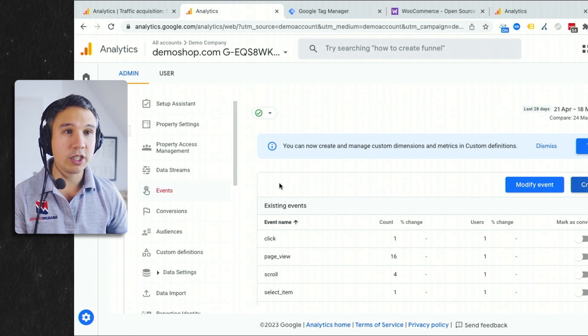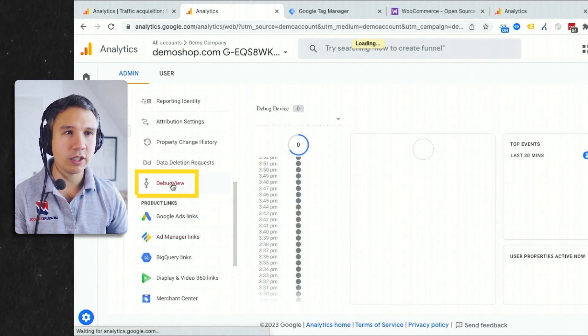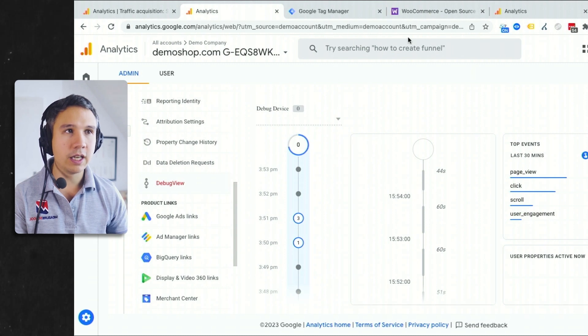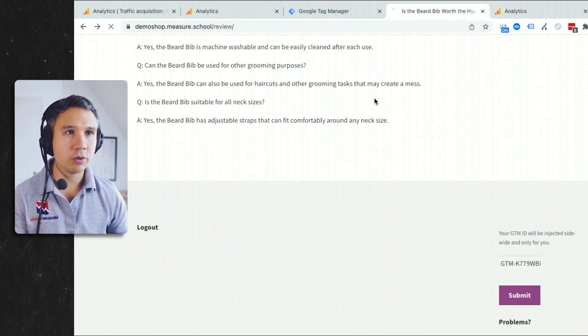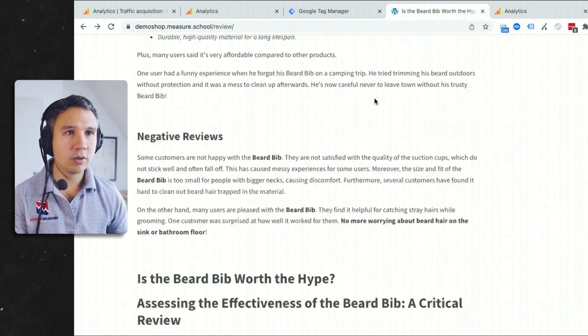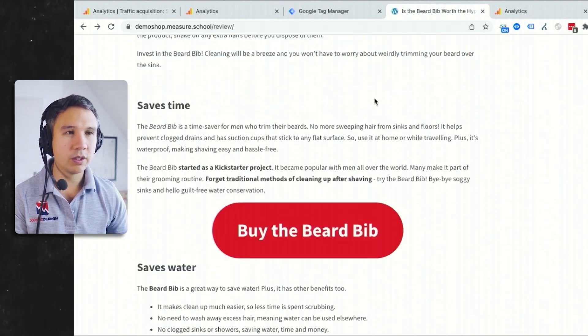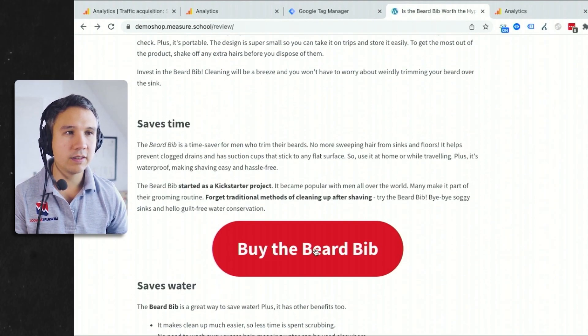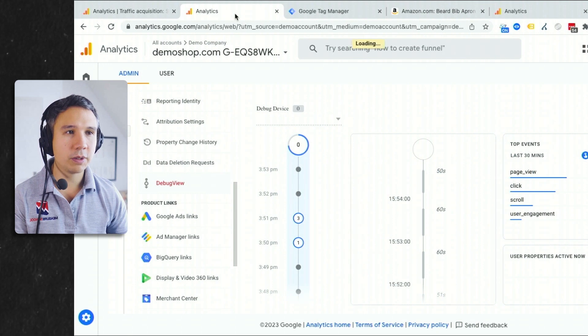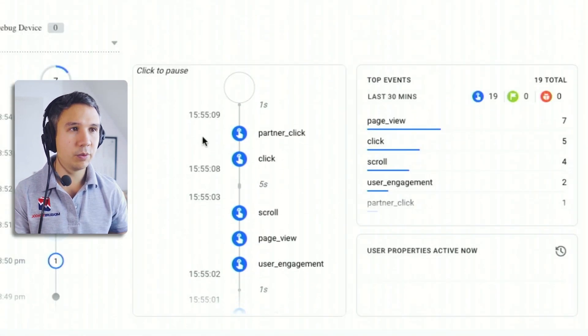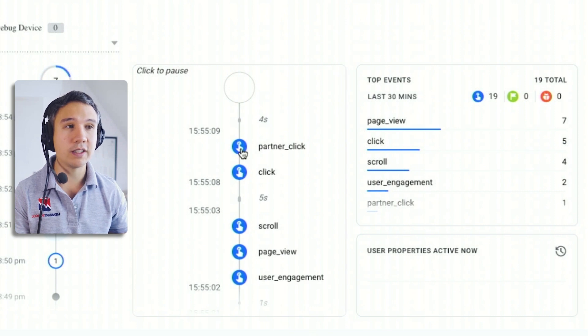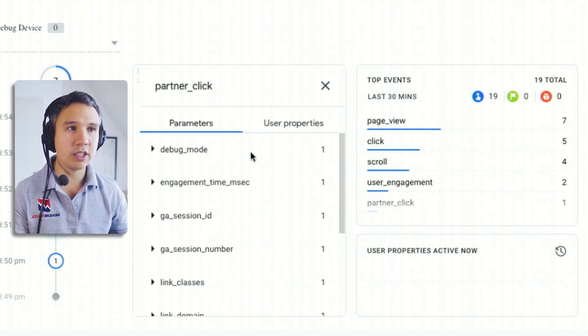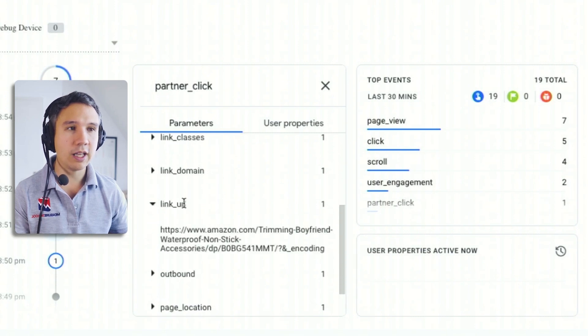What we can do right now is to go into our debug view again, right here and go back to our page going to reload this one. Okay. And now click on one of our nice links here going to Amazon. And let's go back to Google Analytics. Wait till this data comes through. Here we go. We get a click event, but also now a partner click event. And with this event, we have actually clicked on our amazon.com.